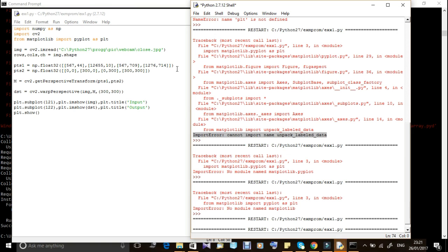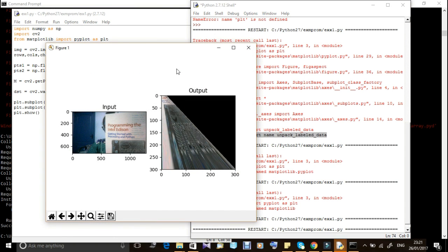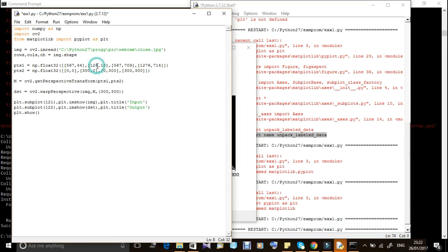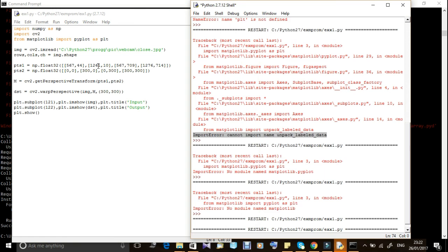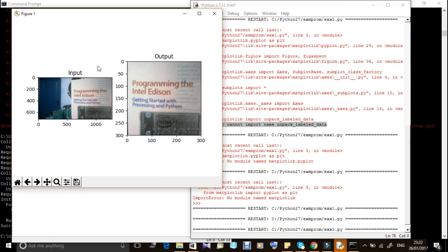If you want to run the mode, you can run using four points. You can point the cursor to the right point in the input image. Now you want to run the image — you want to apply the transformation to the image. Thank you.